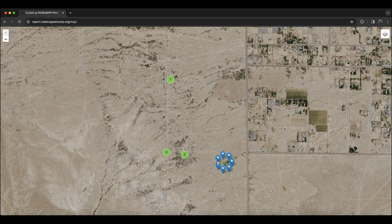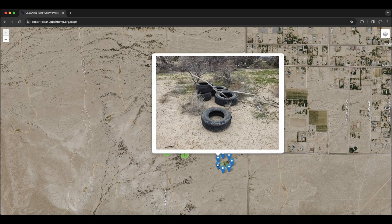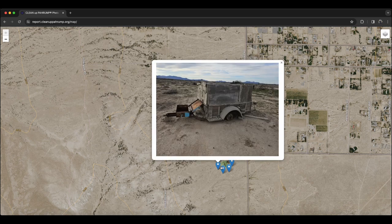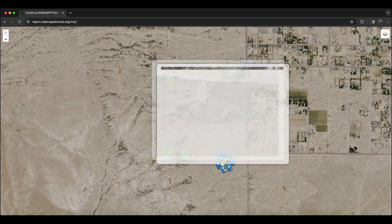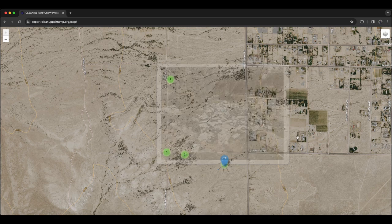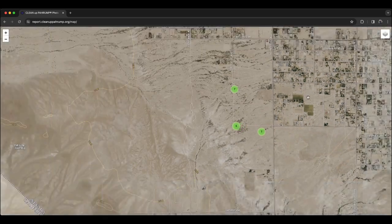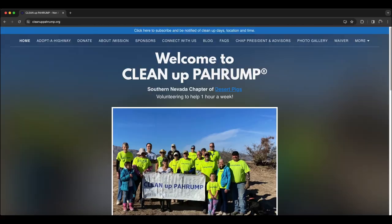I plan to cover Cleanup Pahrump in more detail in the future, but as a non-profit organization, it was started for cleaning up trash in Pahrump, Nevada. To get involved with cleanups, join the Cleanup Pahrump Facebook group or subscribe to the newsletter at CleanupPahrump.org.